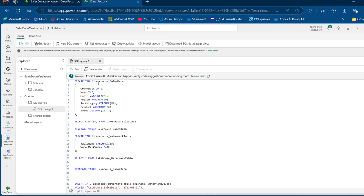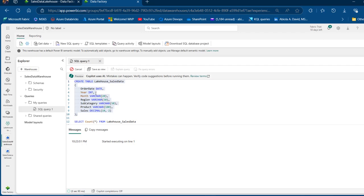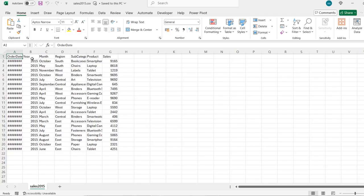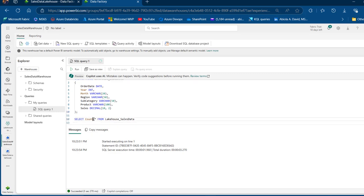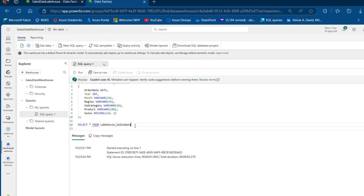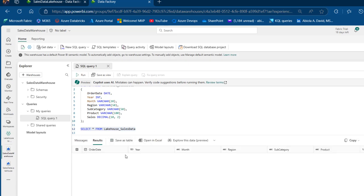First, I'm going to create a table named Lakehouse SalesData with columns: order date, year, month, region, subcategory, product, and sales. The order date is a date data type, year is integer, month through product are VARCHAR with different lengths, and sales is decimal. I'll run the code. These columns match what's in the source data. Let's verify by running a SELECT star from the Lakehouse SalesData table — we can see we have no data in this table, which is fine.